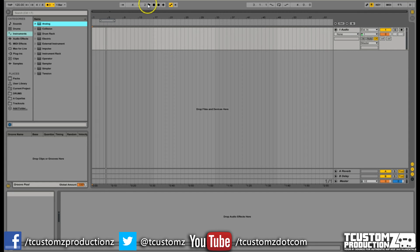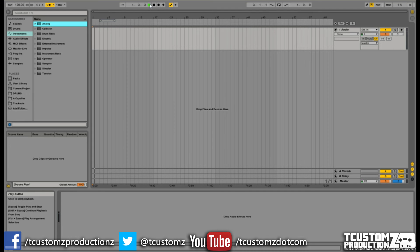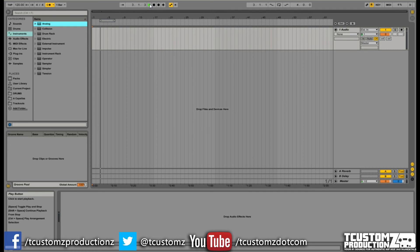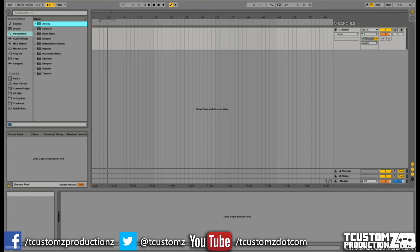As you probably already know, this is what the stock metronome sounds like in Live. And I just don't really like that digital sounding metronome.